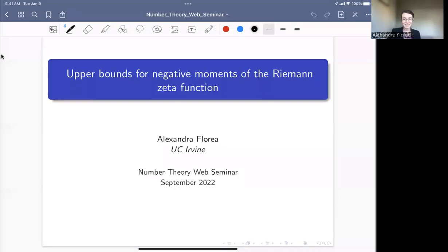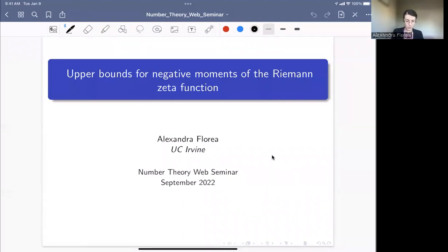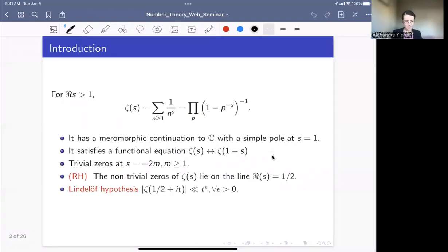Thank you for the invitation to speak in this wonderful seminar. I will talk about some joint work with Hank Bowie about negative moments of the Riemann zeta function. Maybe not everyone here is doing analytic number theory, so I want to start by giving some introduction about the Riemann zeta function.